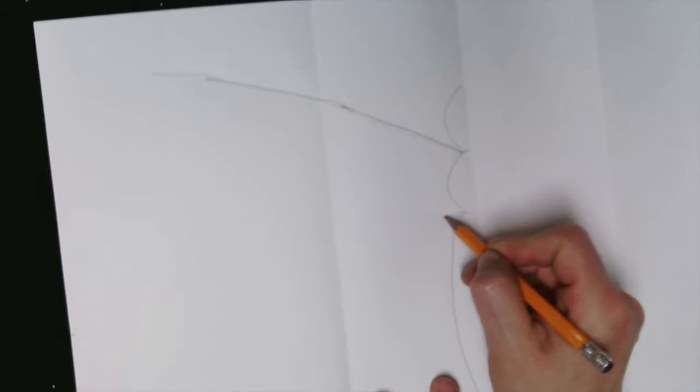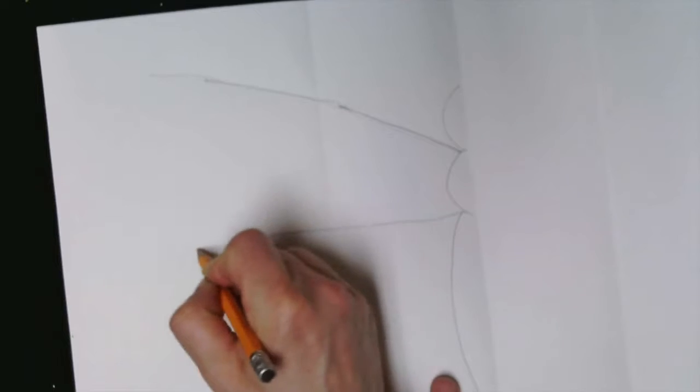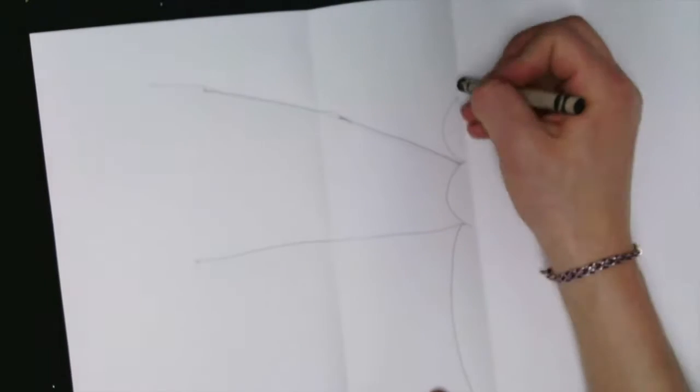Now we'll go ahead and take our pencil and draw a horizontal line from the middle of the body.